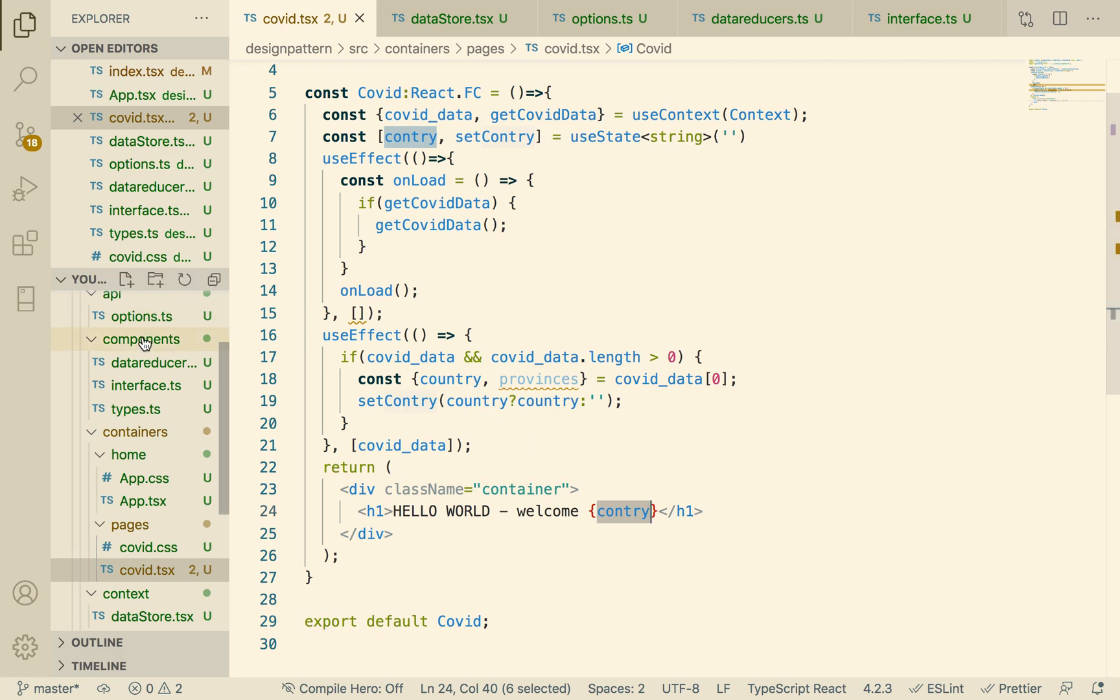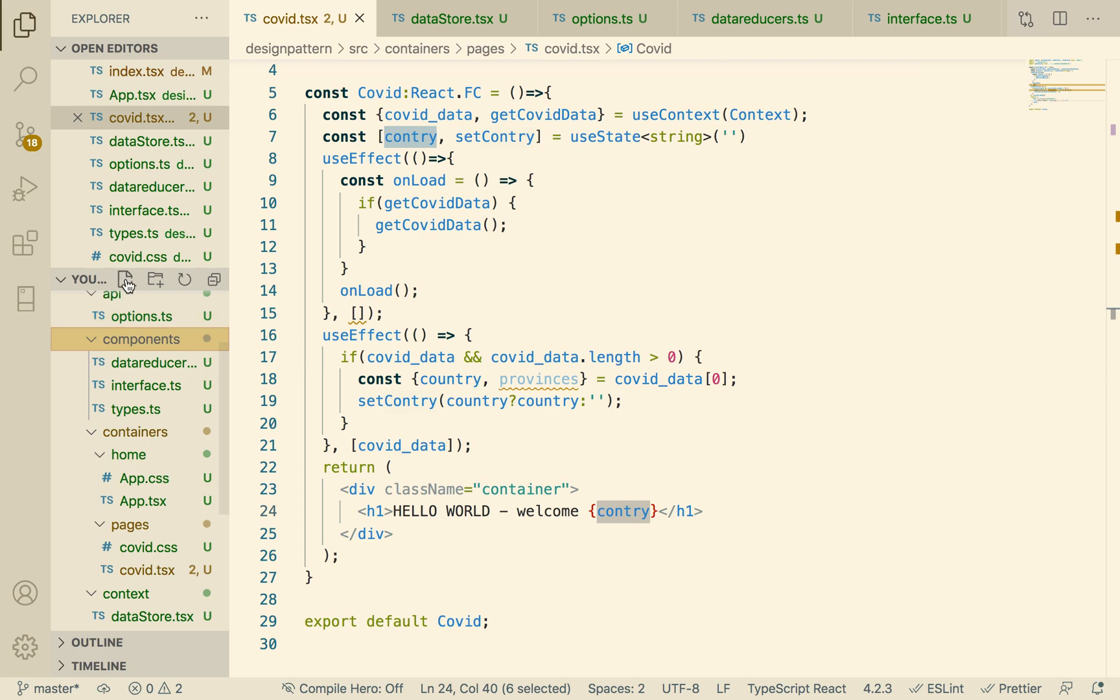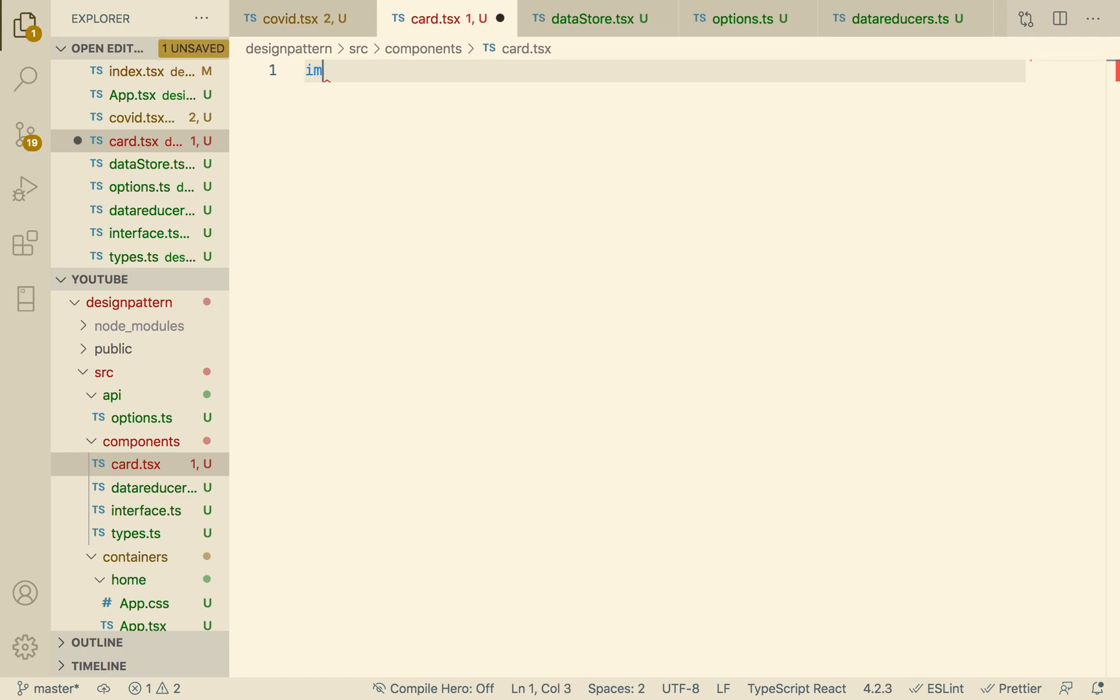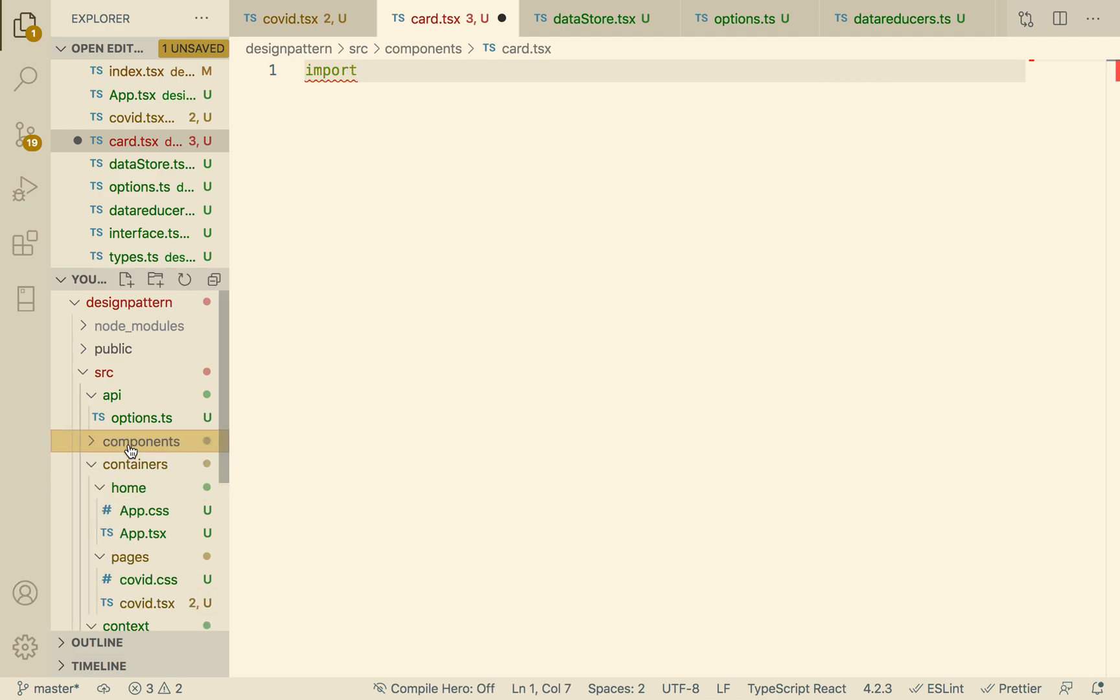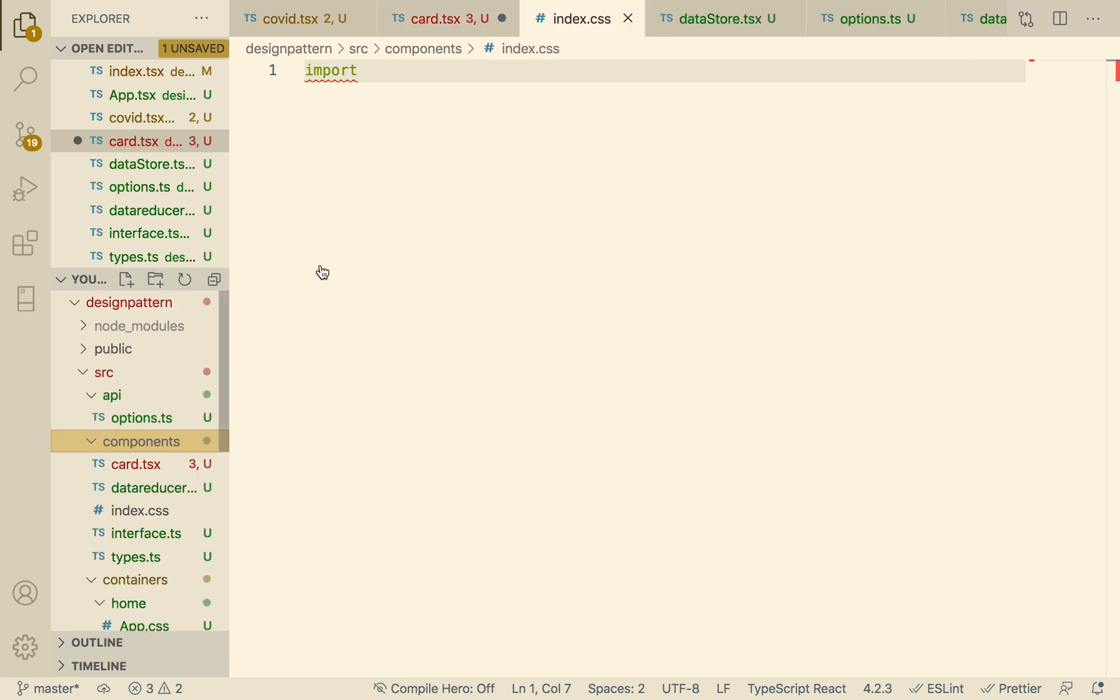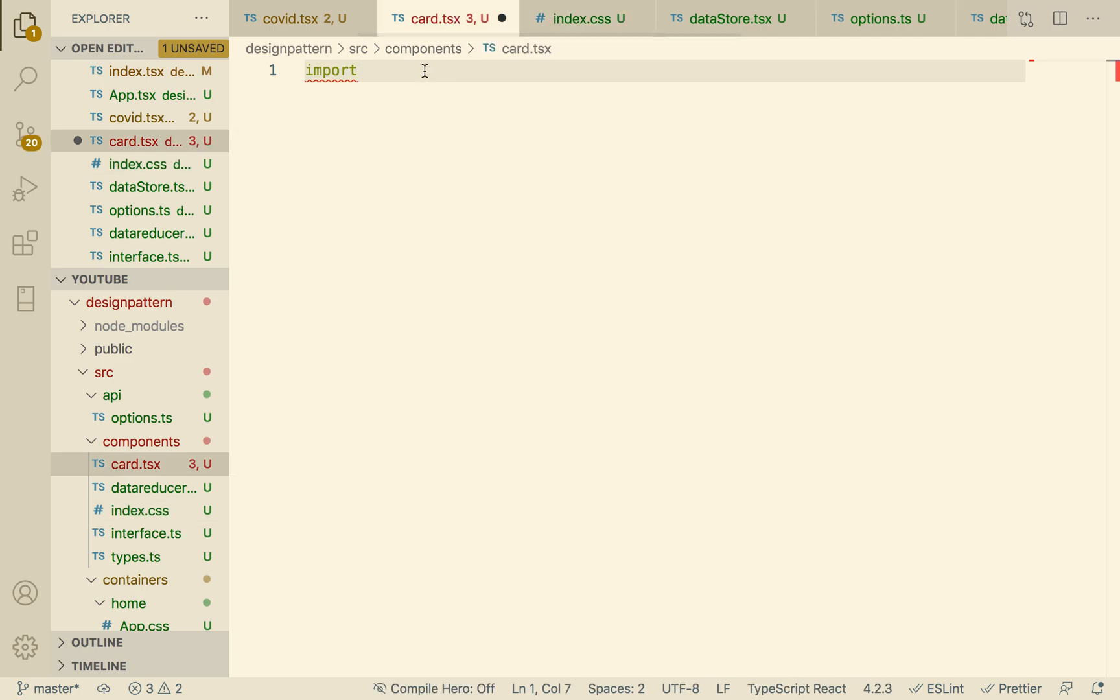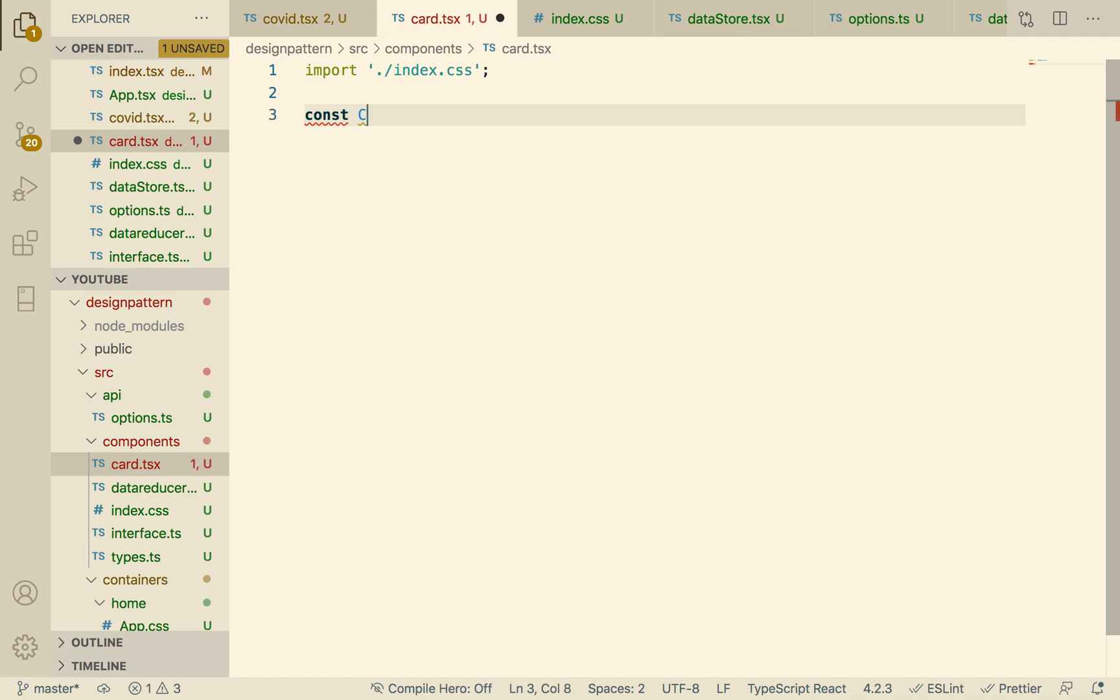Let's get started. I'm going to create a component called card.tsx. In the card we will need some data, so we can say import. Do we have a CSS file over here? We don't, so let's create a CSS file, call it index.css.